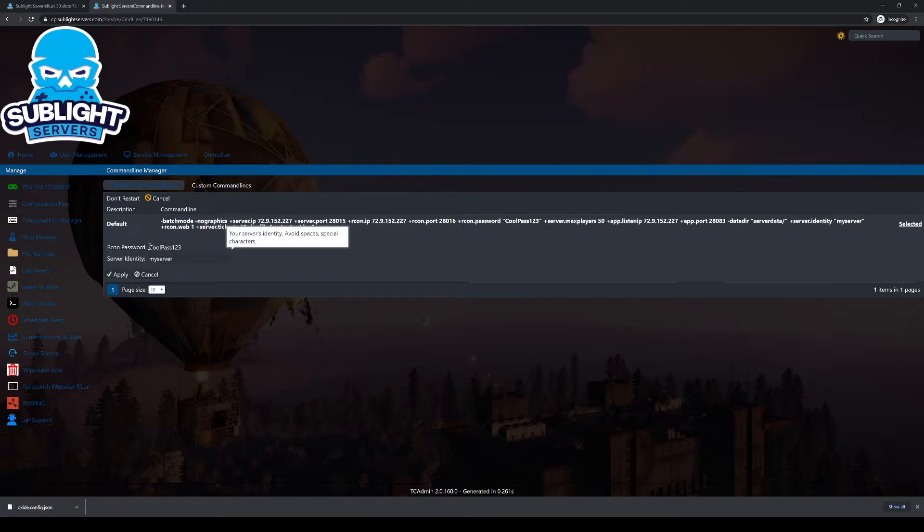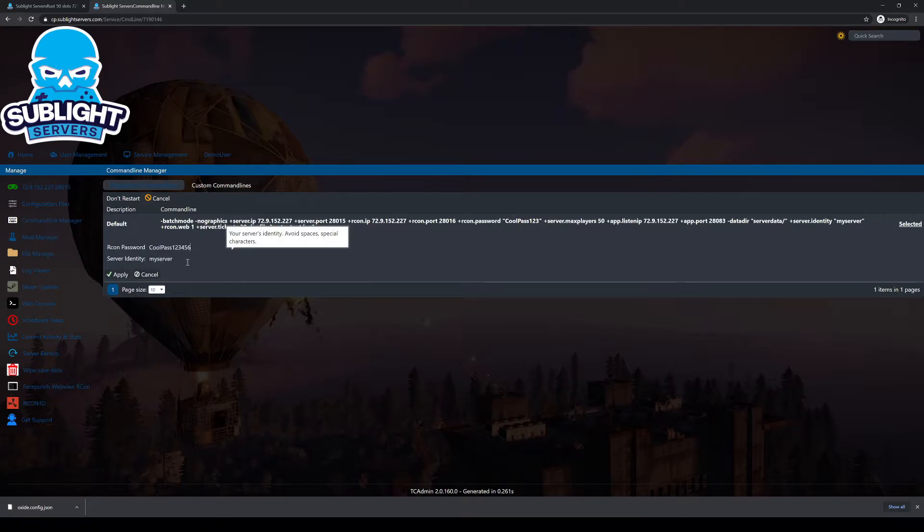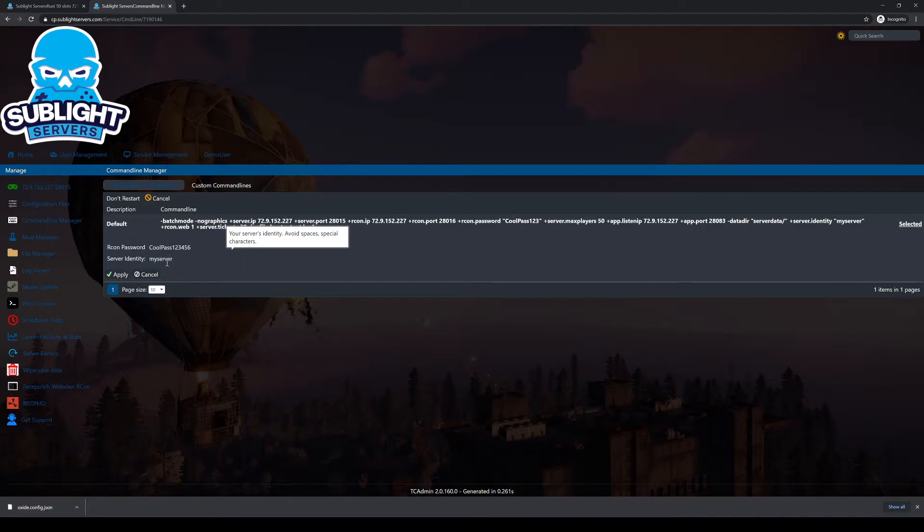As you can see, I just have it set to CoolPass123. I'm just going to go ahead and add 456. Don't change your server identity. If you haven't done anything with any special maps or anything like that, you never want to touch the server identity or you'll break your server.